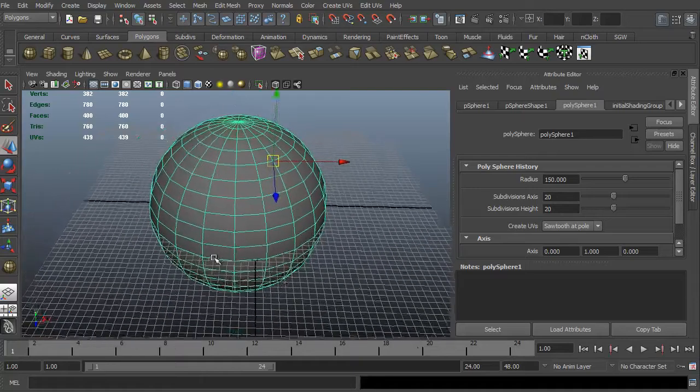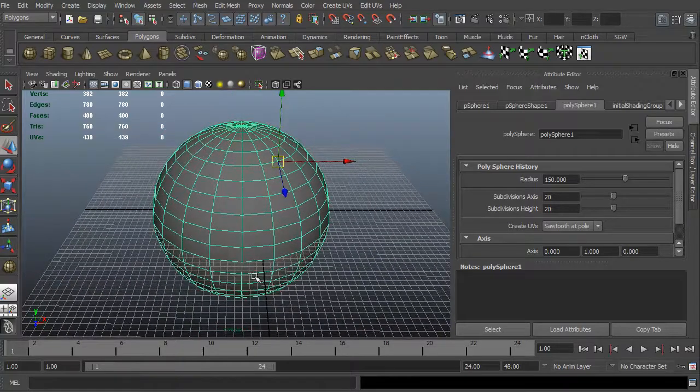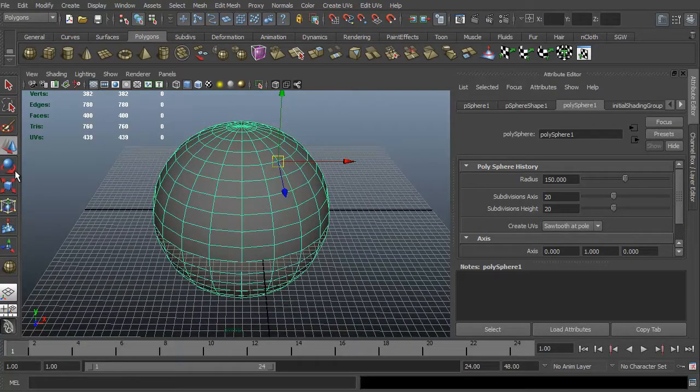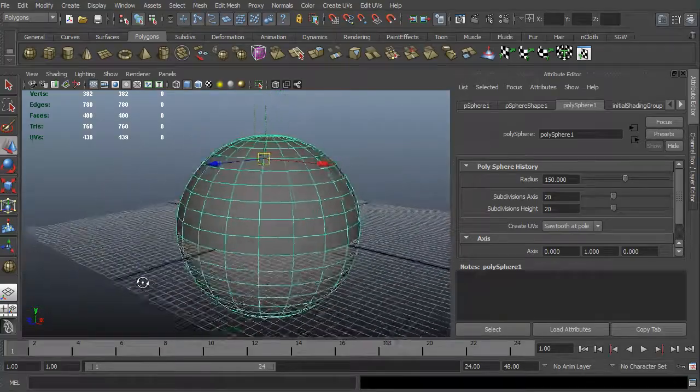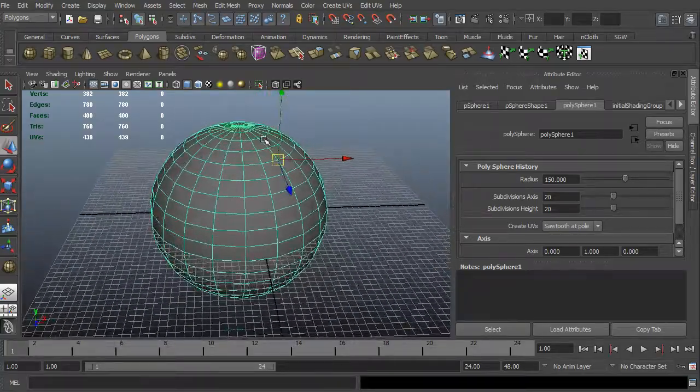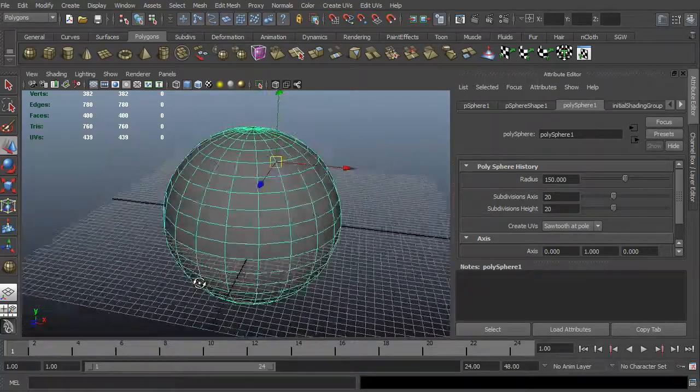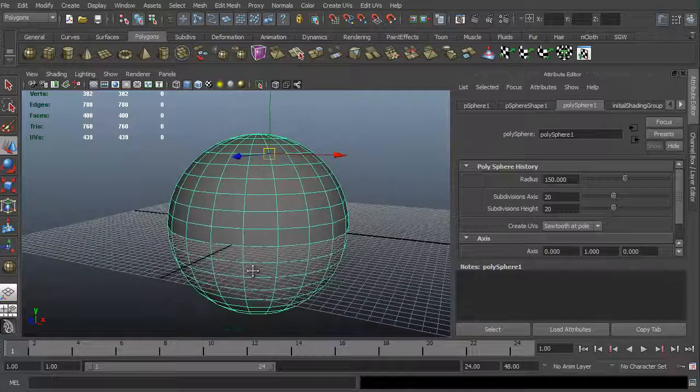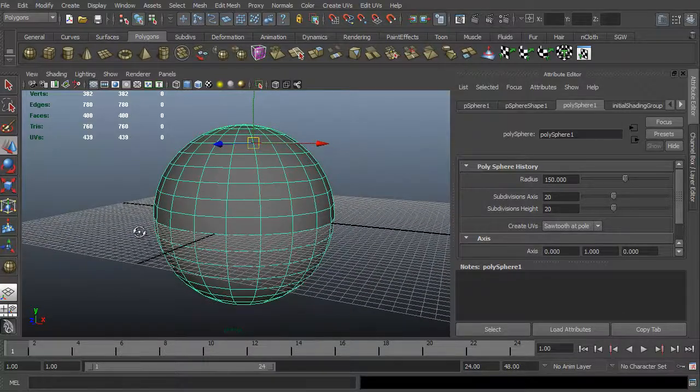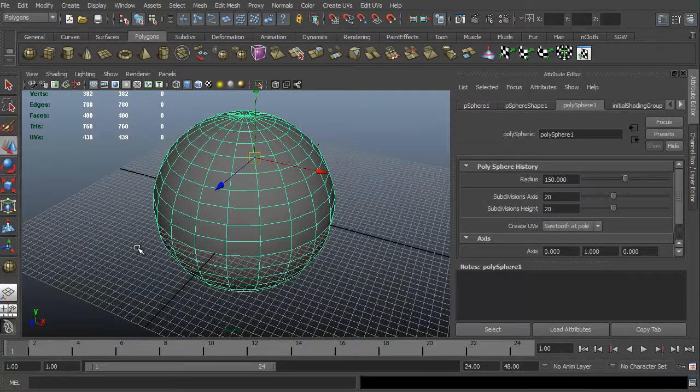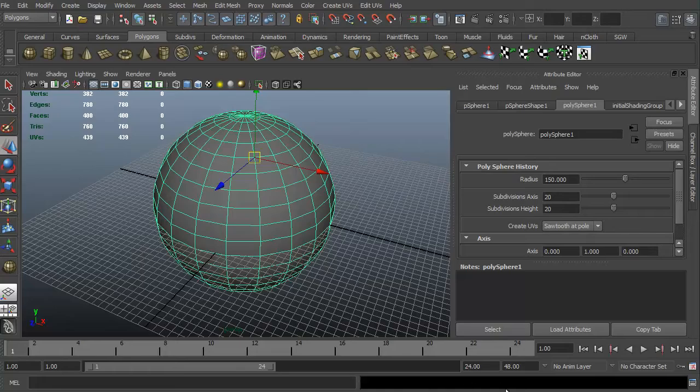Anyway, that's just the really quick controls, the W-E-R, the move, rotate, and scale tools, how we can get in and change our pivot point really quickly, very easily. And I hope this has been fun for you. My name is Steven G. Wells, and this has been 3dmotive.com. Thank you very much for watching.